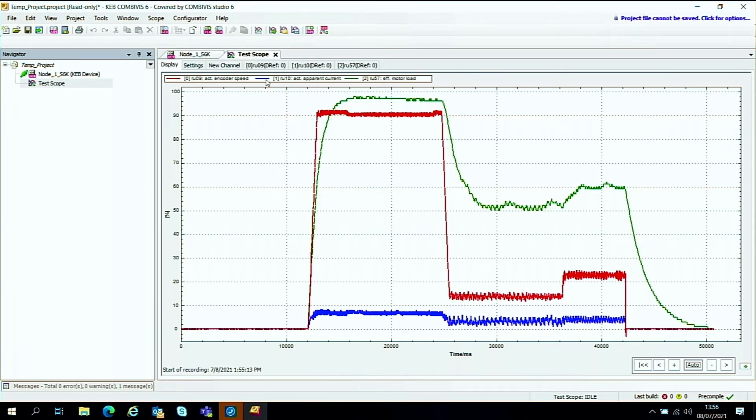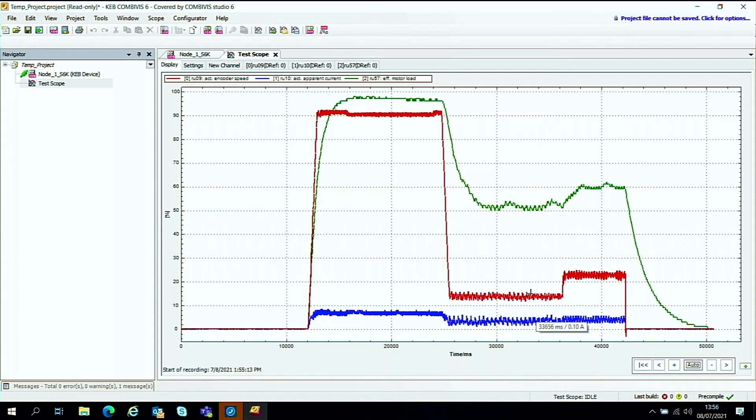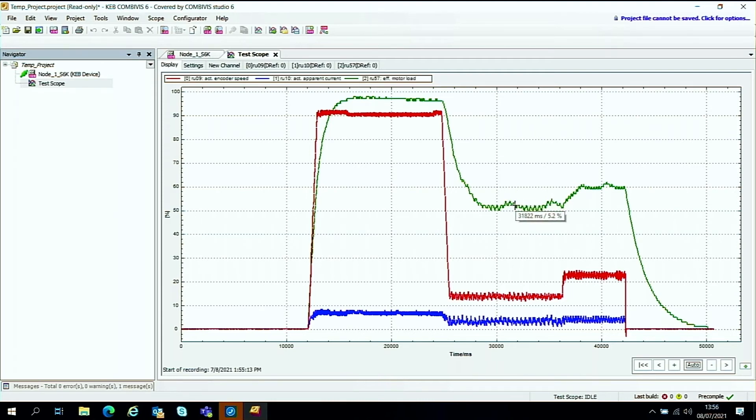The blue line down here is the apparent current. So that's the output current from the drive to the motor. And the green one here is the effective motor load.